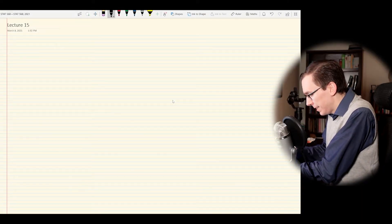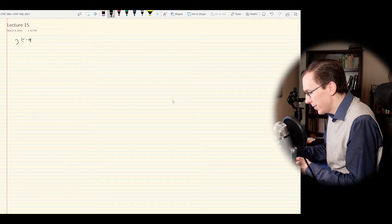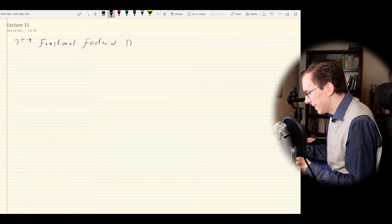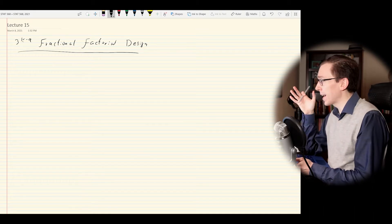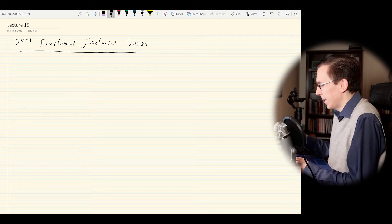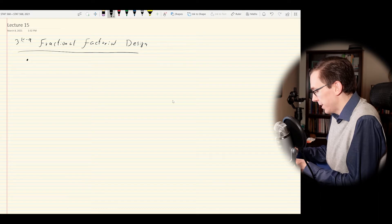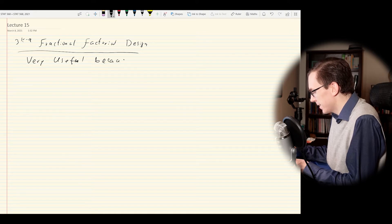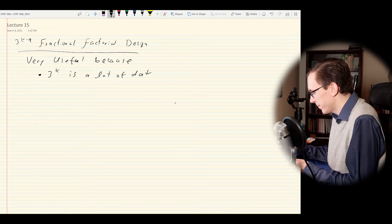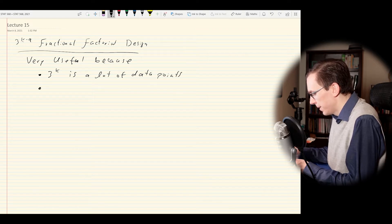In today's lecture, we'll be talking about the 3^(k−q) fractional factorial design. It's going to behave very similarly to the 2^(k−q) fractional factorial design. This is very useful because, one, 3^k is a lot of data points, and two, high-order interactions are hard to interpret and probably not going to be significant anyway.